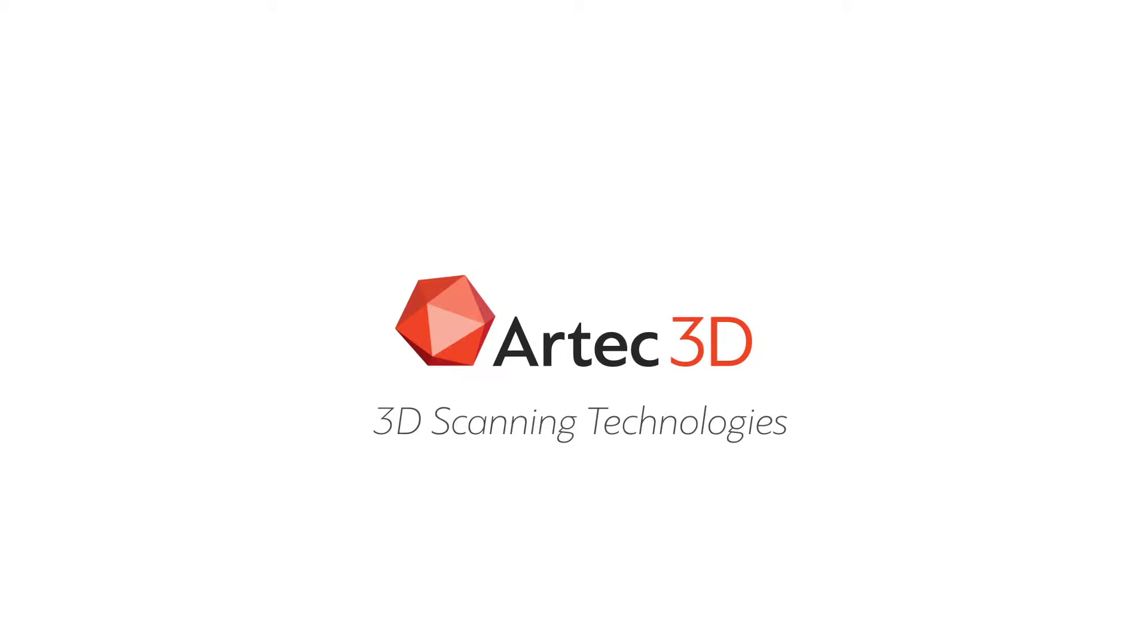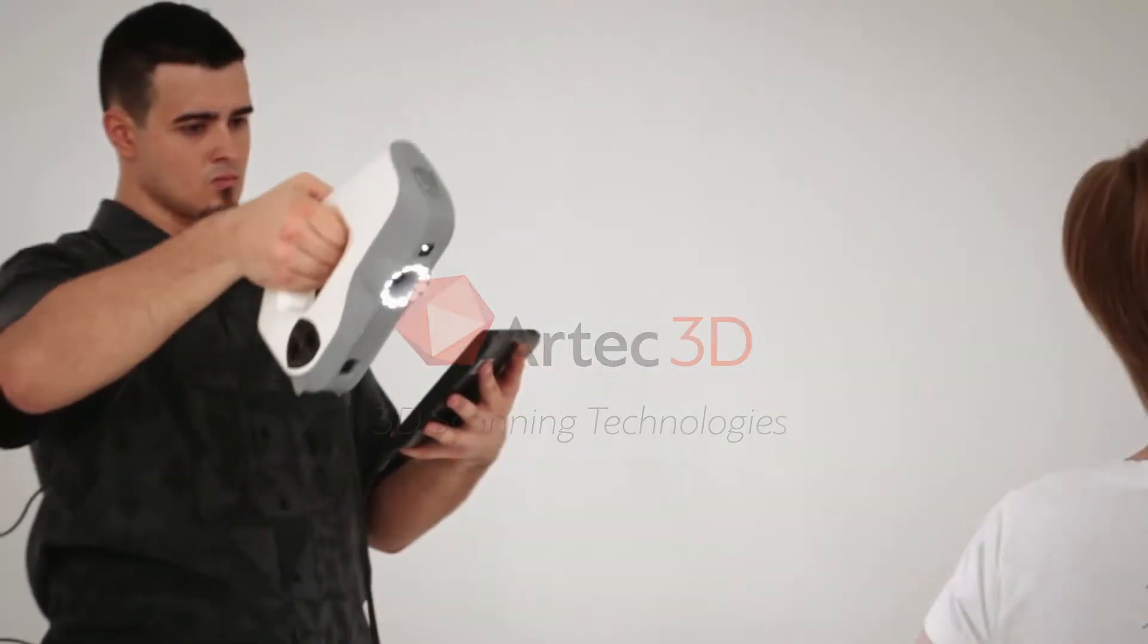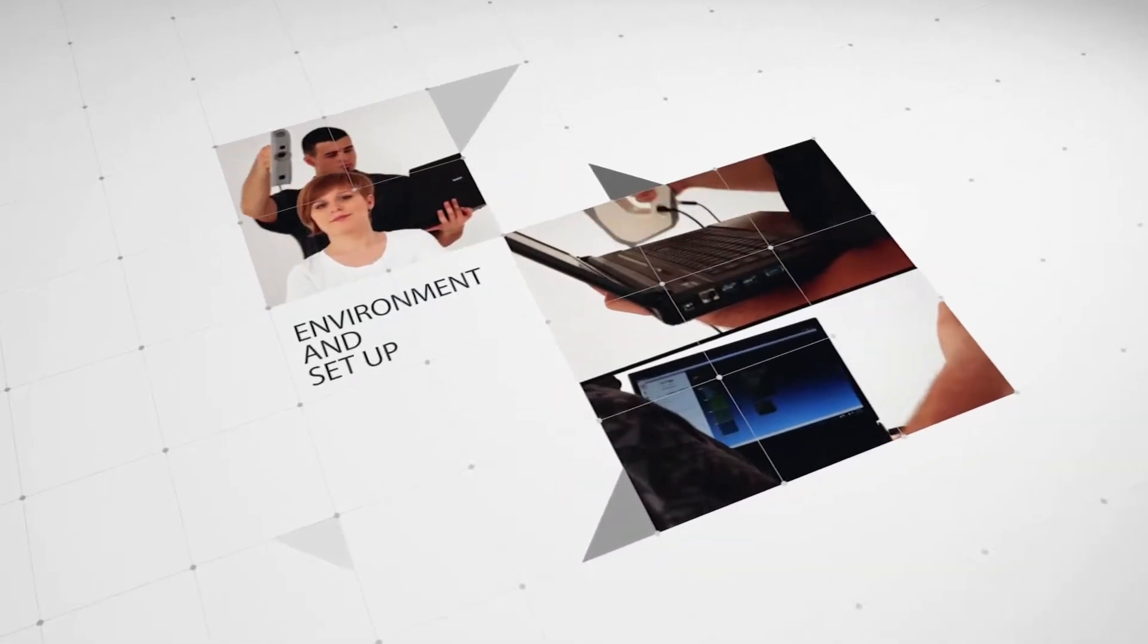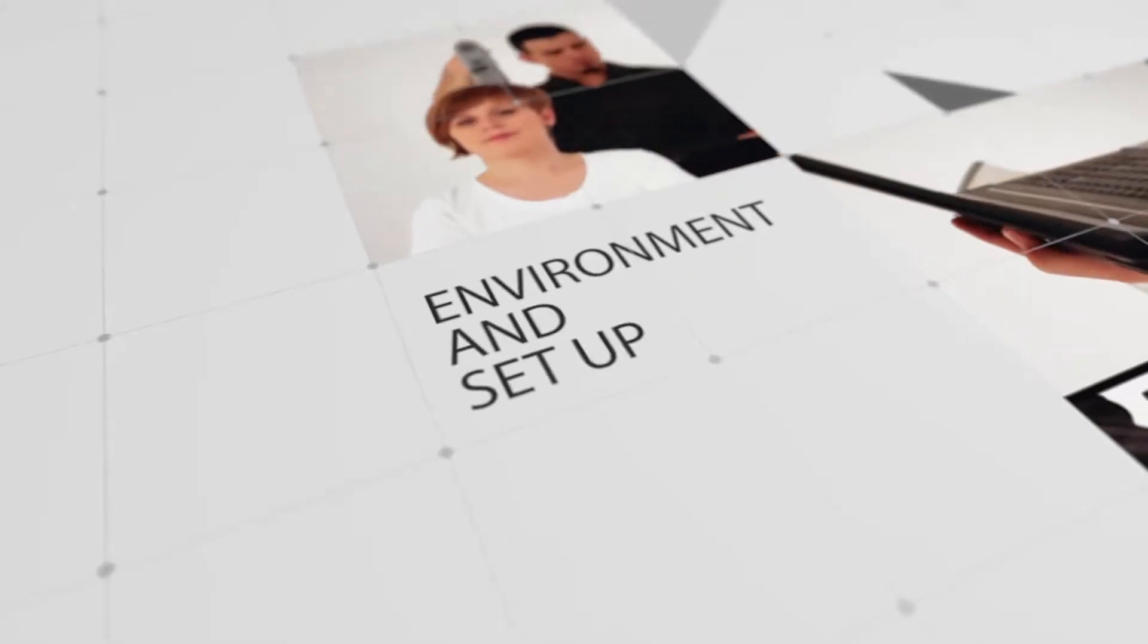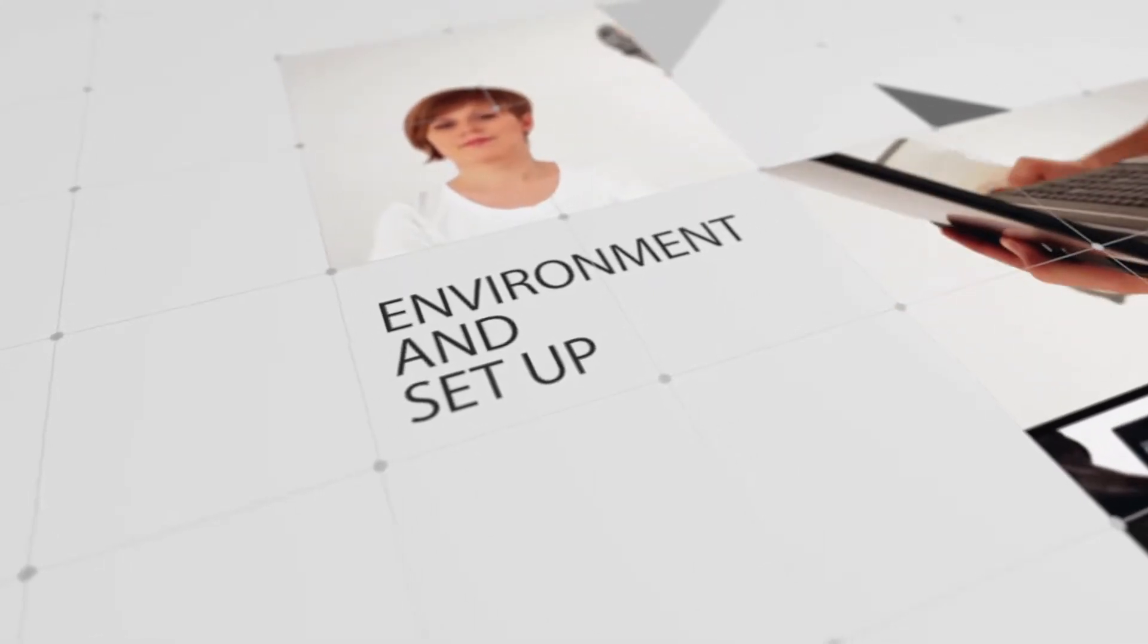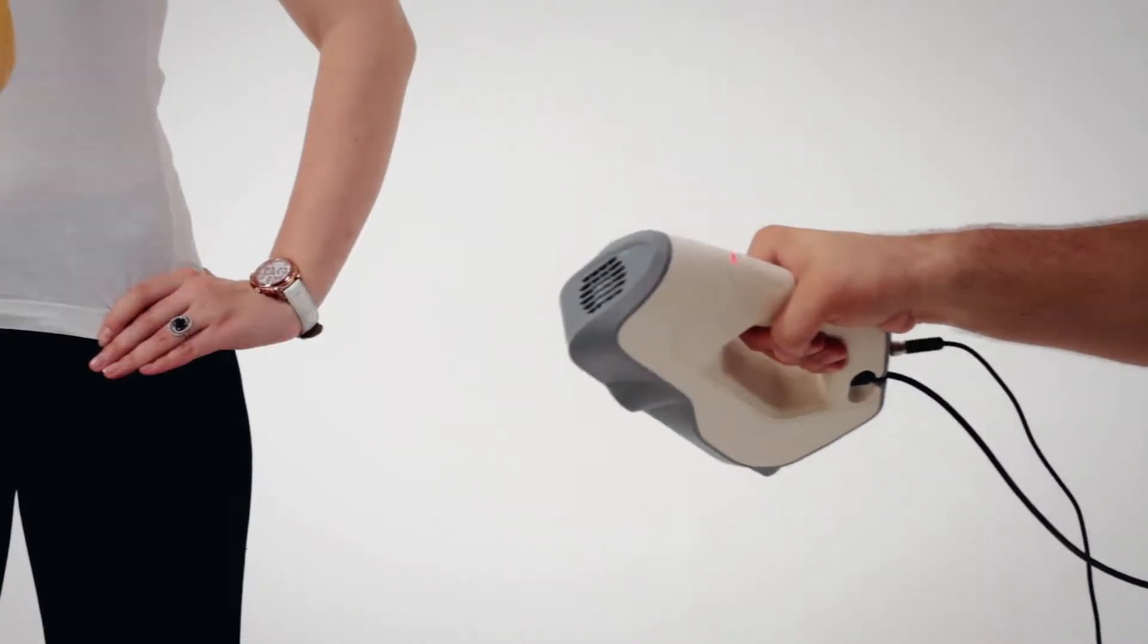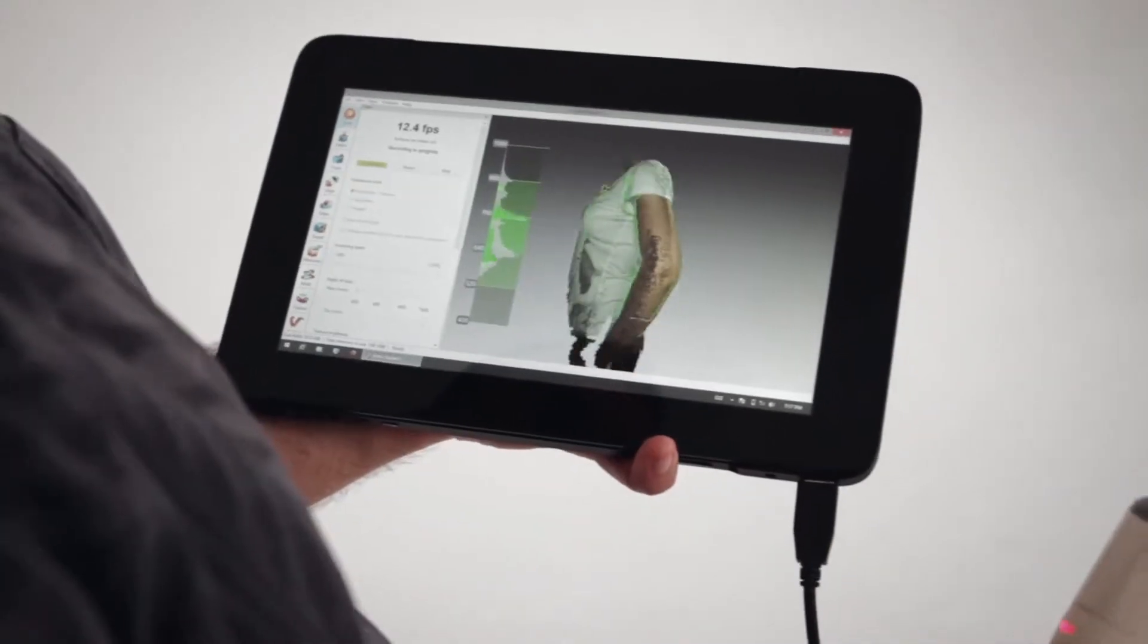Welcome to Artec's video lessons. In this lesson you will learn how to scan a human body with Artec EVA. As long as you know how to set up an optimal environment for scanning and follow our recommendations, you will be able to get a great model after only several minutes of scanning and processing.